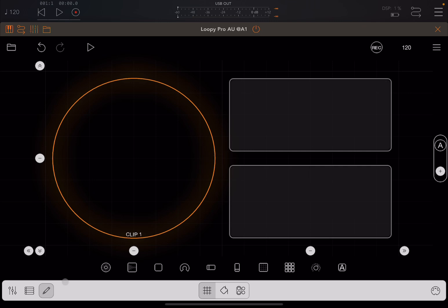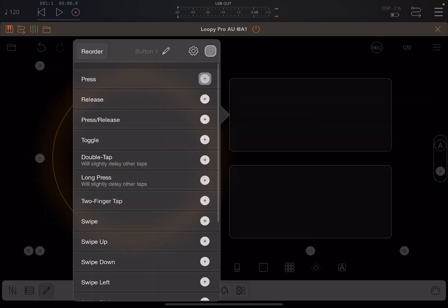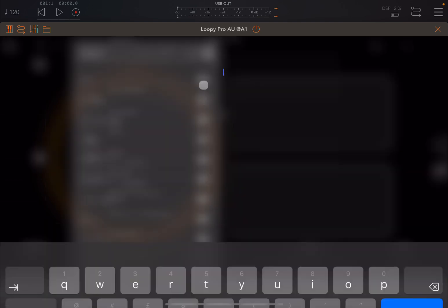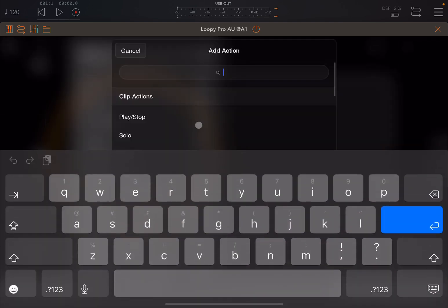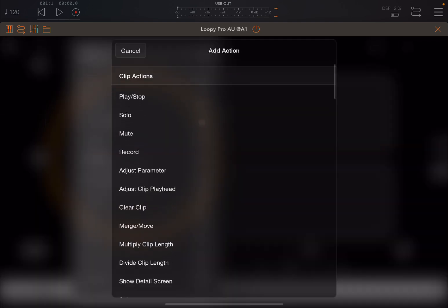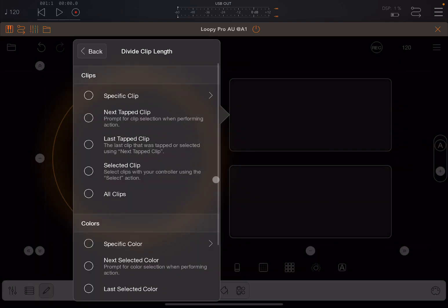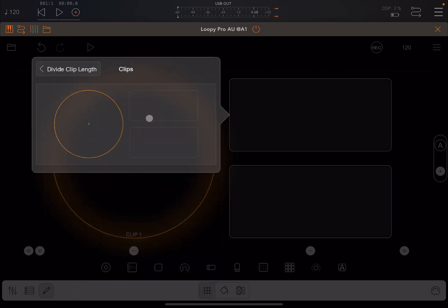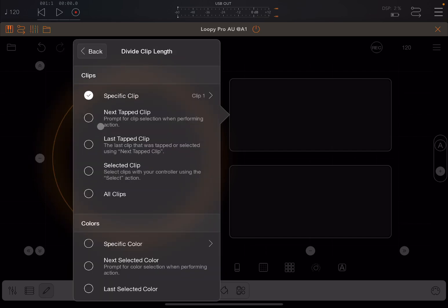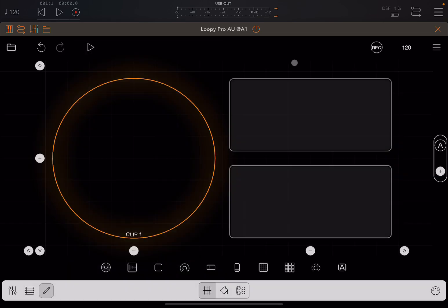Now let's click here on the first button, we select press and we scroll here down and we go to divide clip length. We click specific clip and we choose the specific clip which in this case is only one.